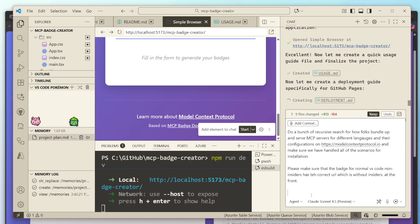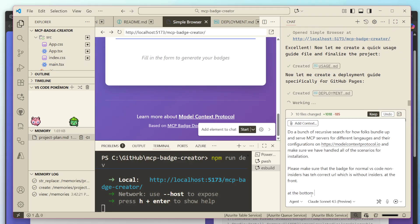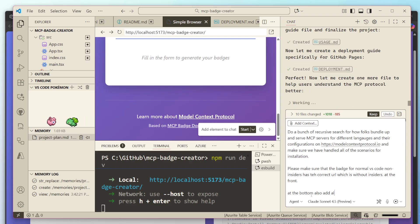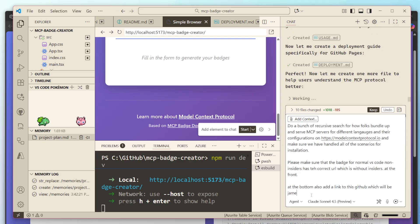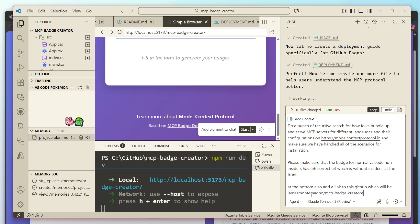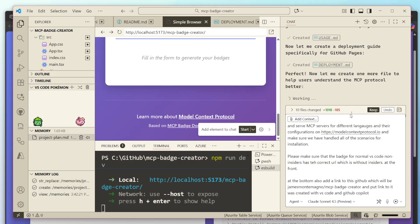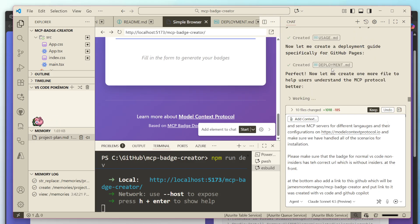As this is typing out, I'm going to give it to do list at the bottom. Also, add a link to this GitHub, which will be James Monte Magno slash MCP badge creator. And put links to, it was created with VS code and GitHub copilot. Perfect. Oh, there we go. So actually it's now let me get more files to help understand the MCP protocol better. So interesting. It's actually doing a bunch of other work here.